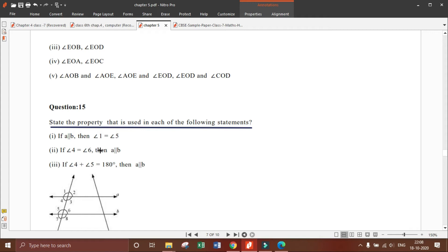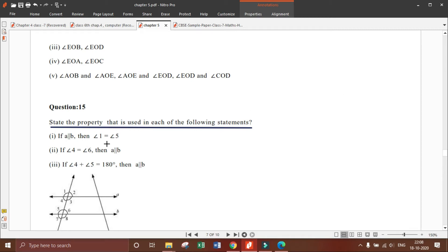Here we need to state the property. I already told you all the properties of transversals. If you do not remember, go to chapter number 5, first video. I will give you the link via the i-button so you can click and get the video.